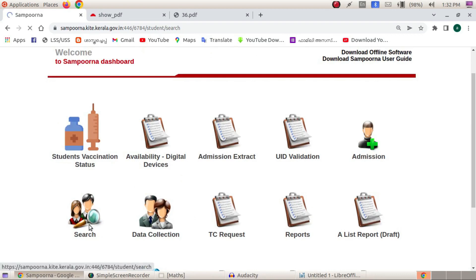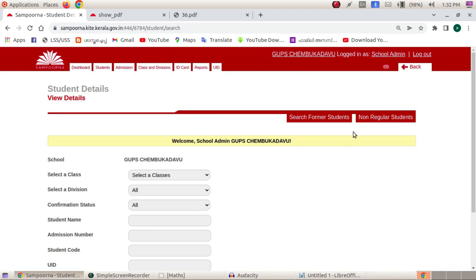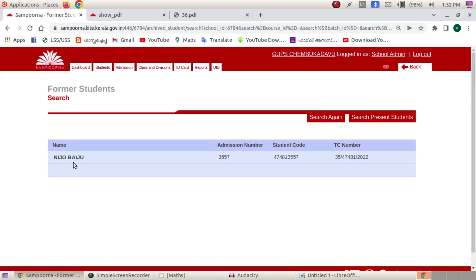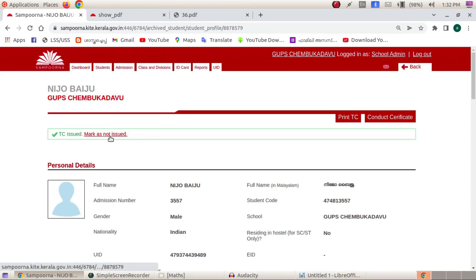Let's go to search for the former student. We will select the name and use the percentage sign to search. We will select the name of the other student and search using the percentage sign. We will select the TC number and the student name.